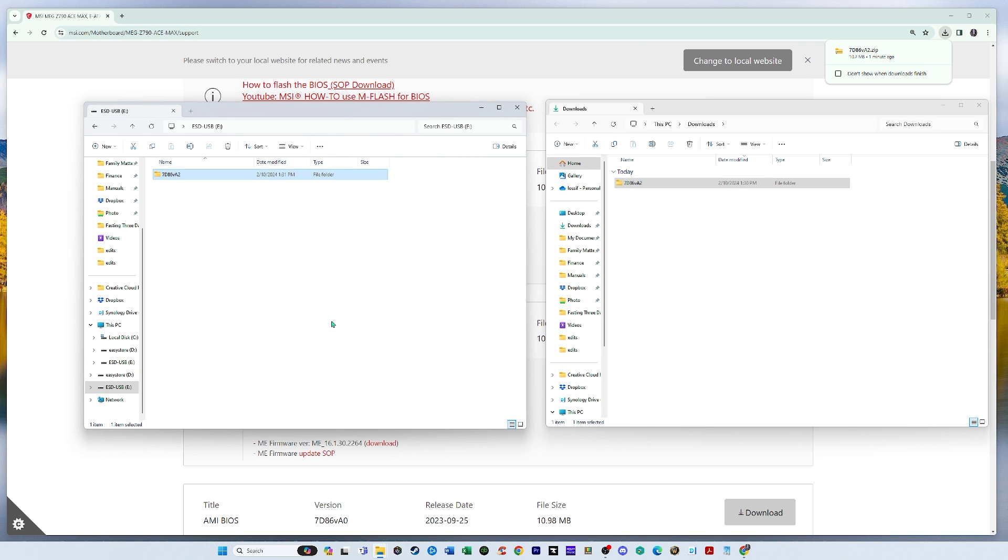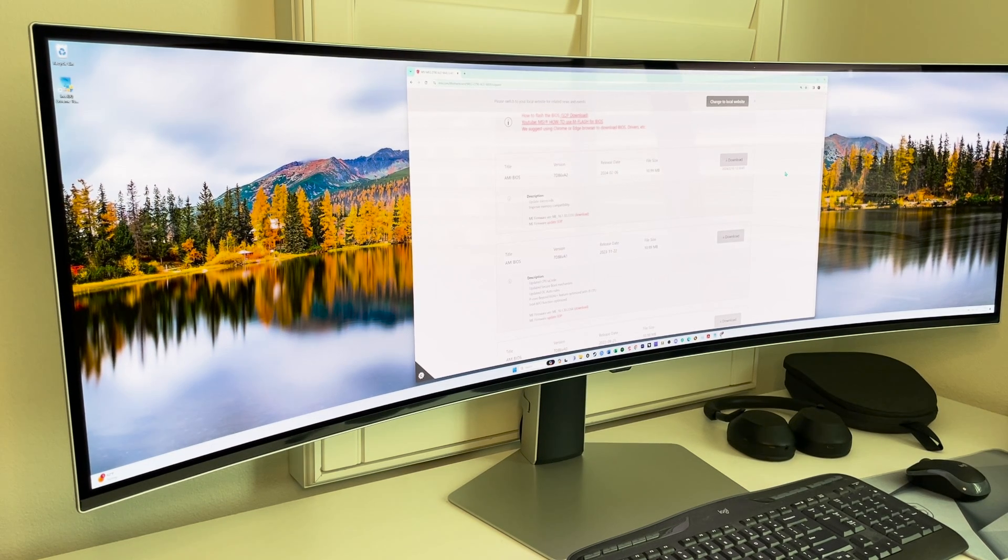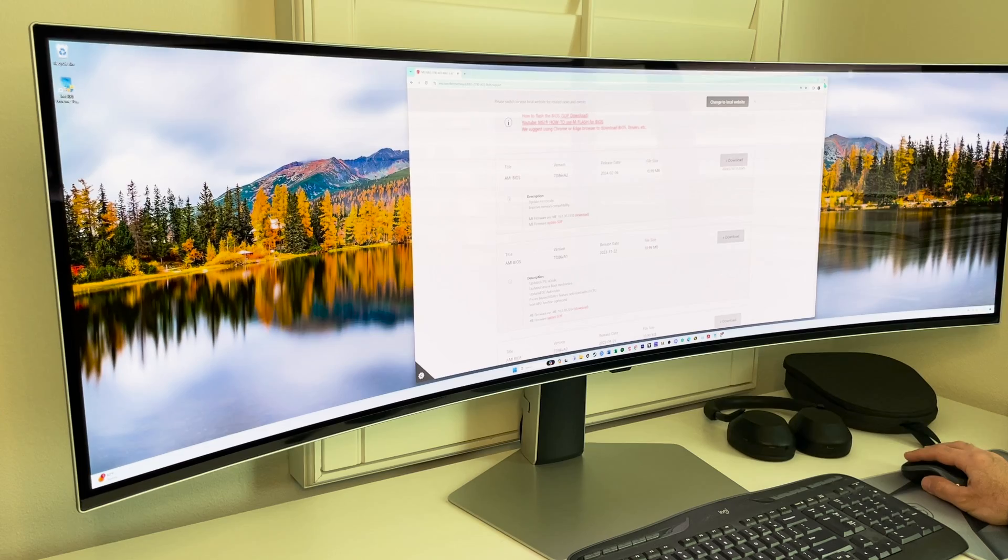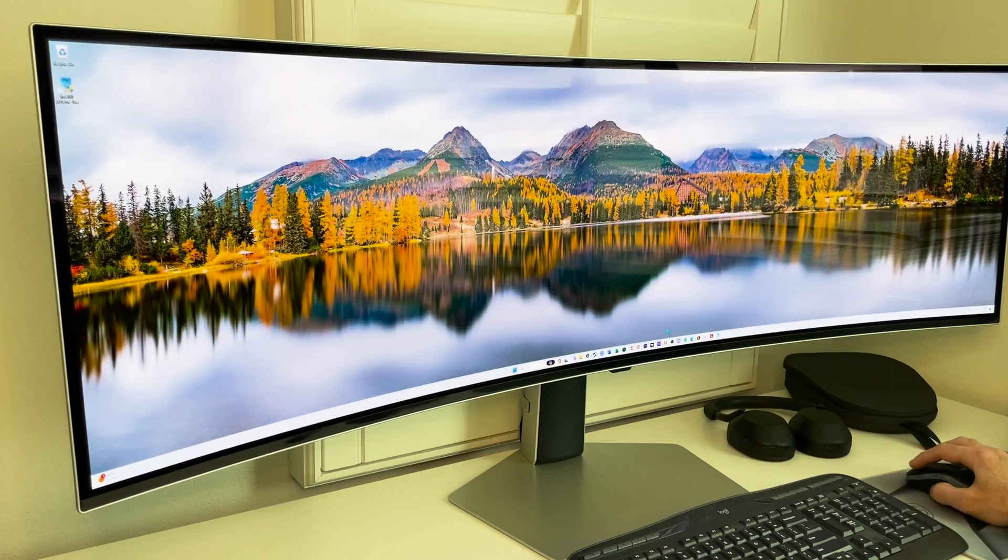All right. So now we're going to start up in BIOS so we can install this. So now we're going to restart the computer and enter BIOS.